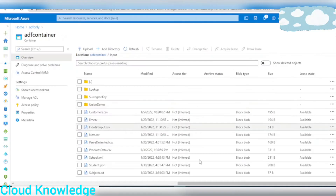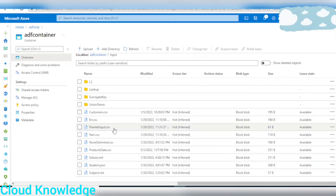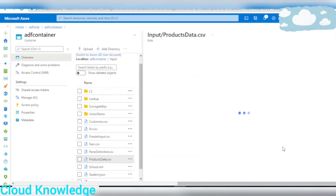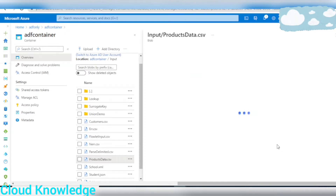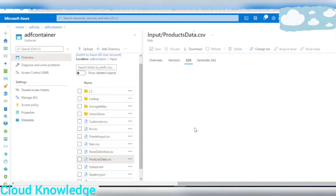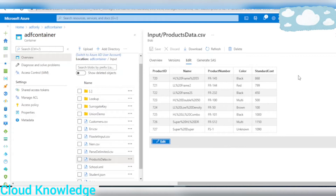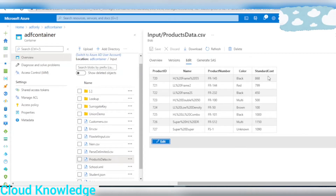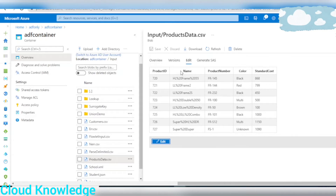Let's go to the storage account. Here I have the sample data as 'products_data.csv,' inside my storage account in the container inside the input folder. Let's preview the data — you can see it has five columns: Product ID, Name, Product Number, Color, and Standard Cost, with different rows.